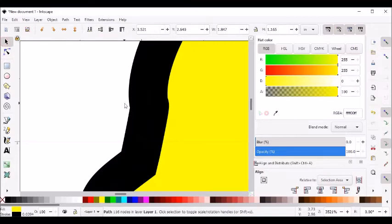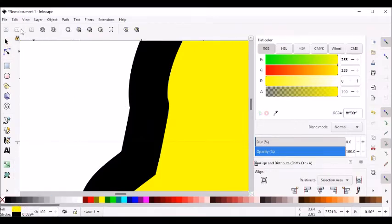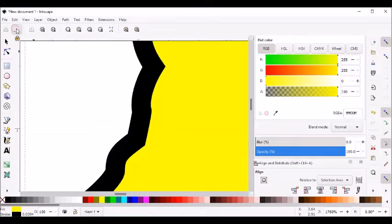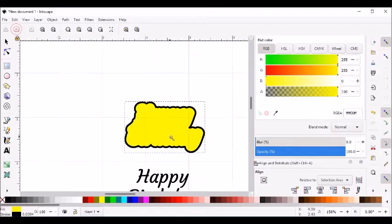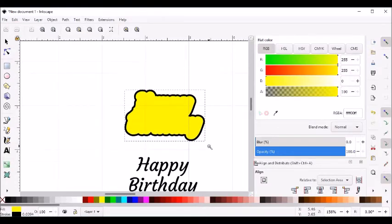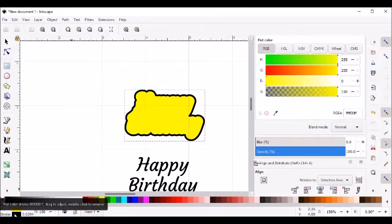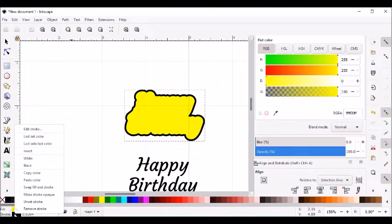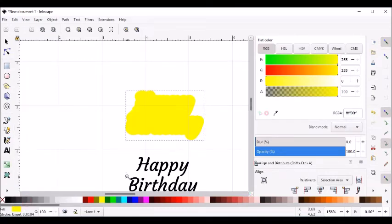And I'm going to zoom out. Now we've gotten rid of all the junk inside, so we can turn off our stroke line. I will right-click and unset the stroke.